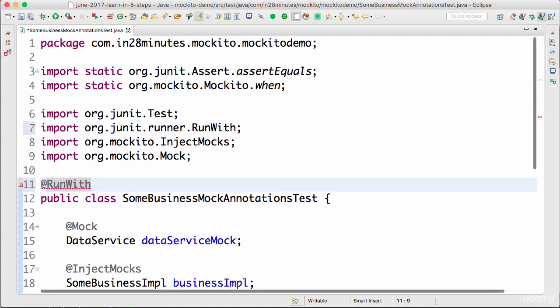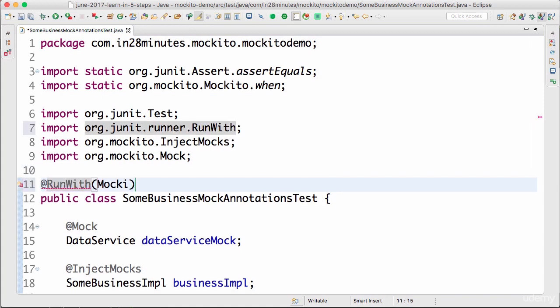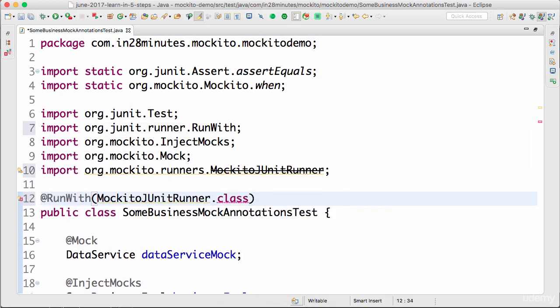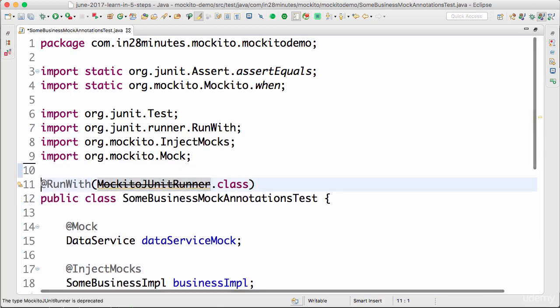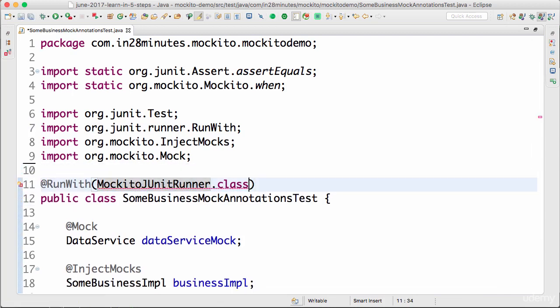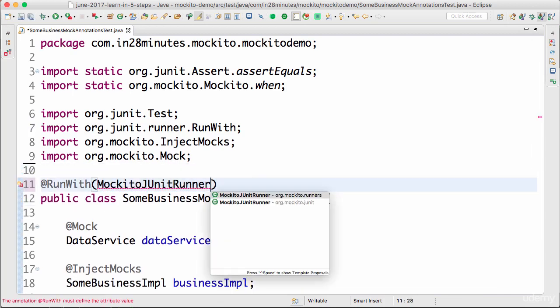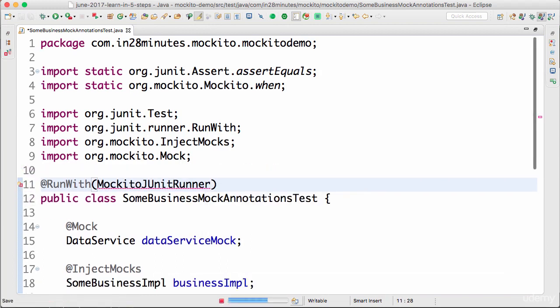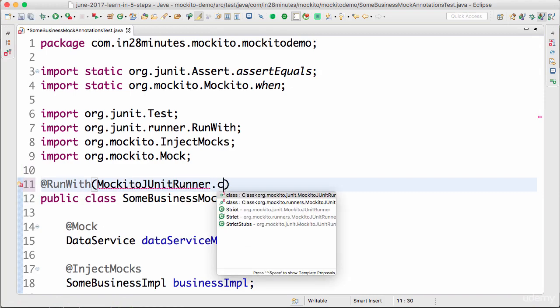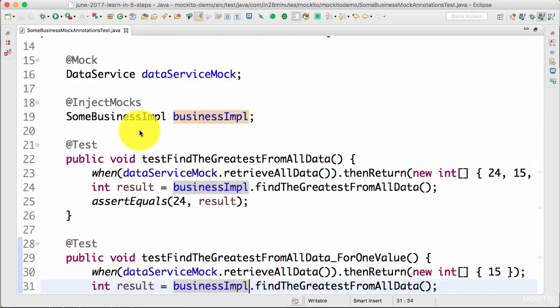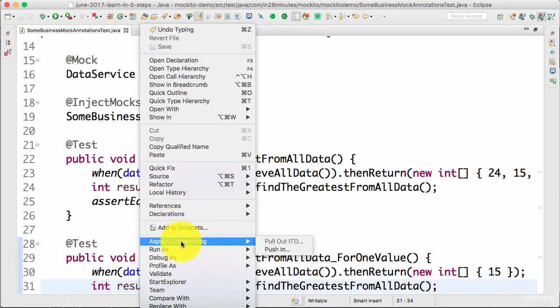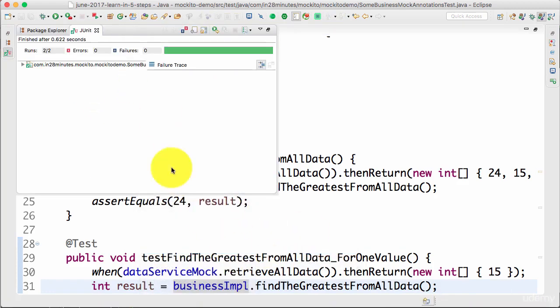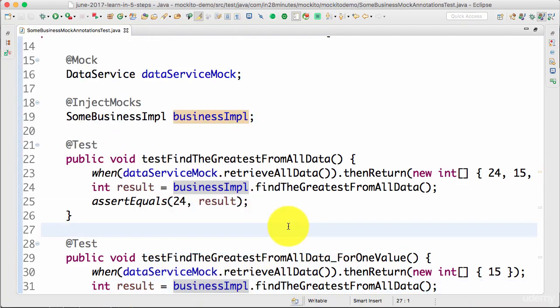You would want to run this unit test with MockitoJUnitRunner.class. This looks to be deprecated, let's use the other one. Control space. Okay, this is cool, so MockitoJUnitRunner.class.